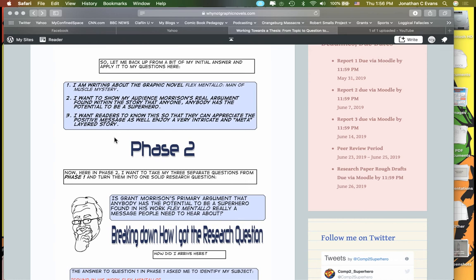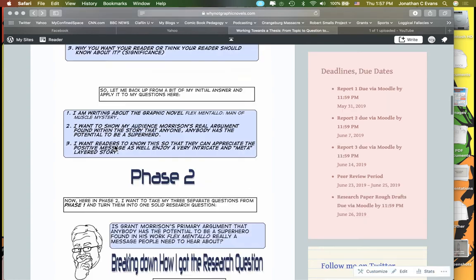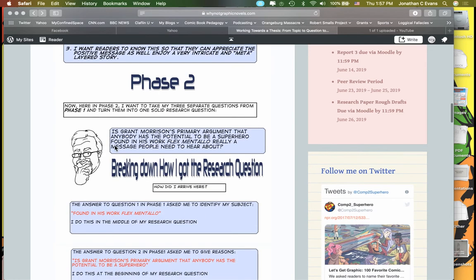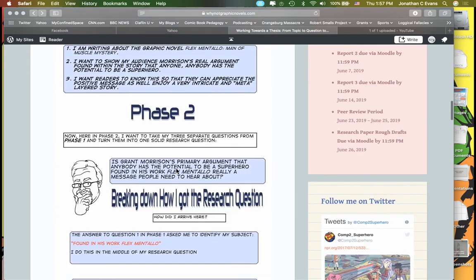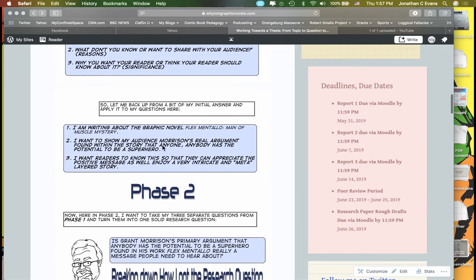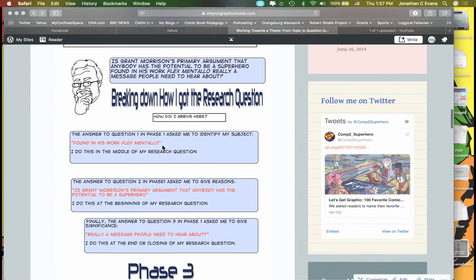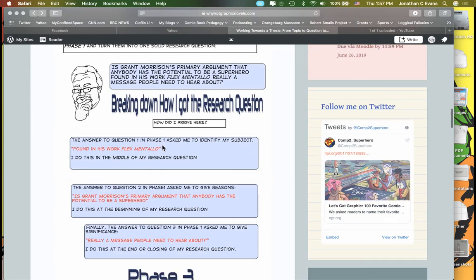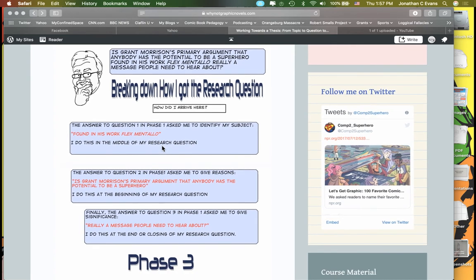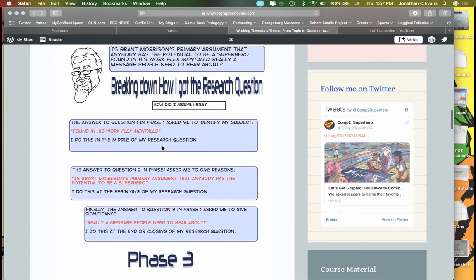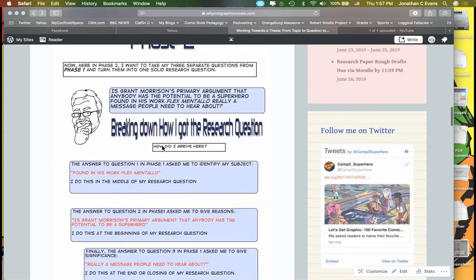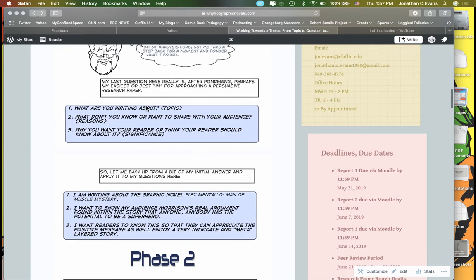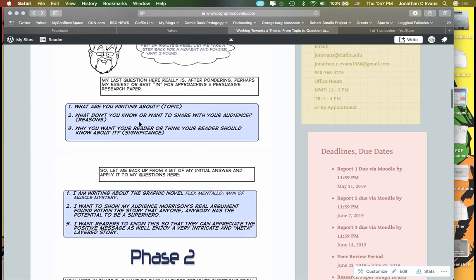I want readers to know that so they can appreciate the positive messages and enjoy the very intricate meta-layered story. Now I'm sort of reverse engineering this here, but what I ended up doing was taking this idea and formulating a question: Is Grant Morrison's primary argument that anybody has the potential to be a superhero found in his work Flexmentalo really a message people need to hear about? I totally took all these elements here and used this to formulate a question that I'm going to try and answer.